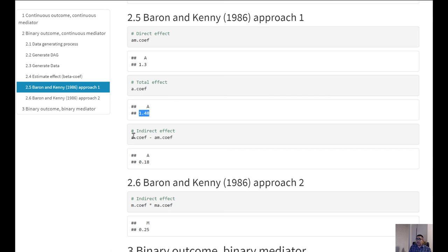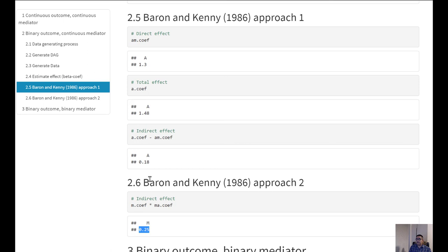Using the Baron-Kenny approach, we get the direct effect from the second model and the total effect from the first model, and the difference gives the indirect effect. However, when using approach two — from the third model and the second model coefficients — we are getting a different indirect effect. So approach one is not really giving us the estimate we were hoping for when our outcome is binary.